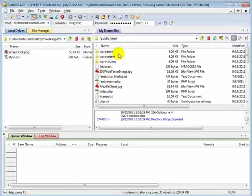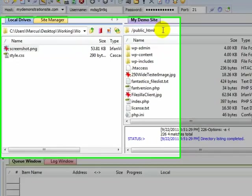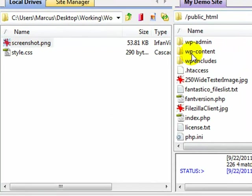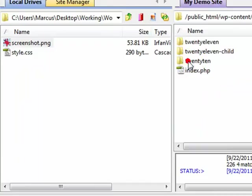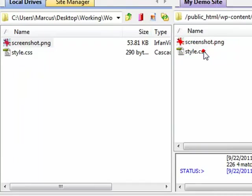I'm in the root directory of my WordPress site. I'm going to navigate to the themes directory by opening up the wp-content folder, then the themes folder, and now the child theme folder. I'm going to upload the